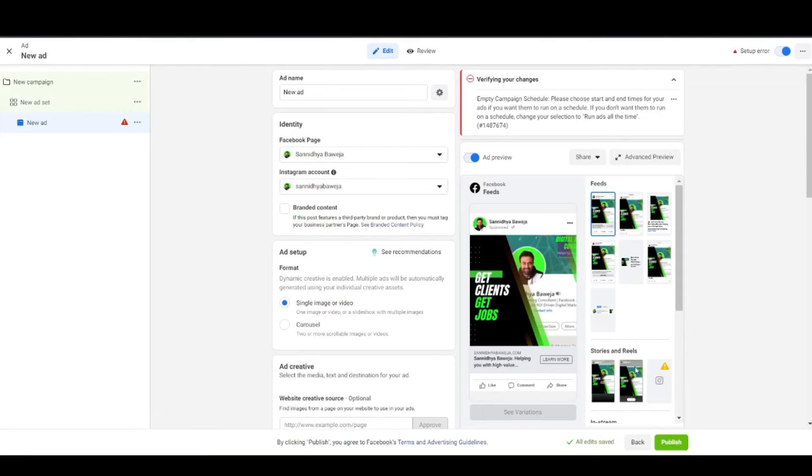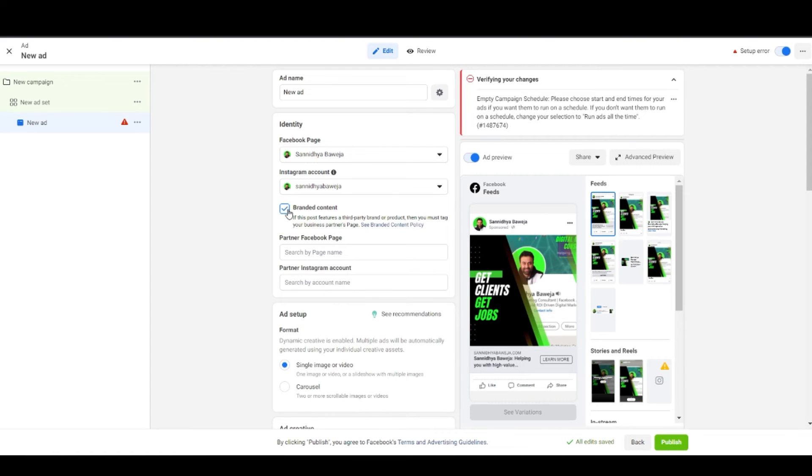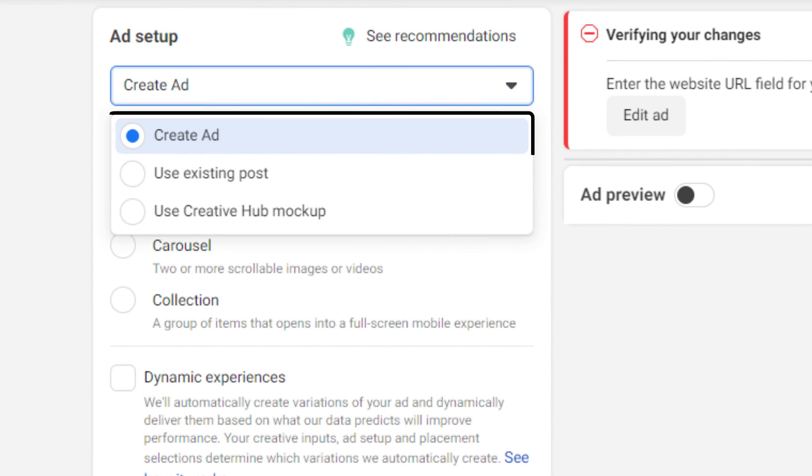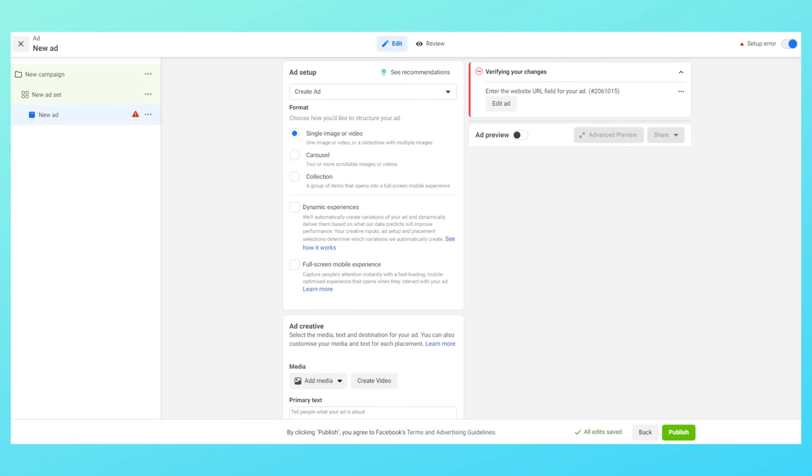Then if you're promoting the product of some third-party brand then you need to tick this particular checkbox and enter the partner's Facebook page and Instagram account. That's it, pretty simple. Then comes the part of actually making an ad. You can either use an already existing post from your Facebook page or Instagram account, or you can use a mock-up that you created in the creative hub, or you can create an ad here itself. I'll be making an ad here itself.